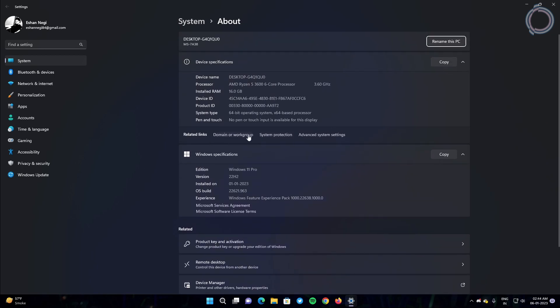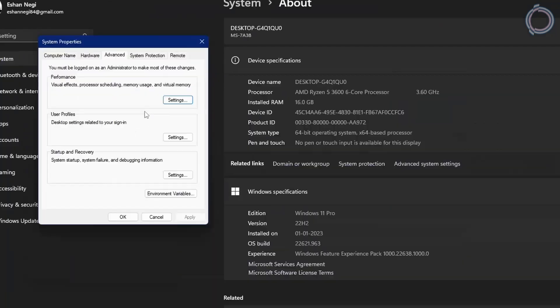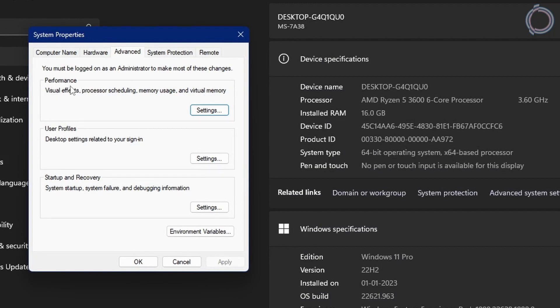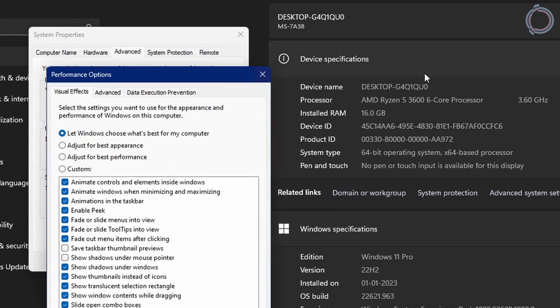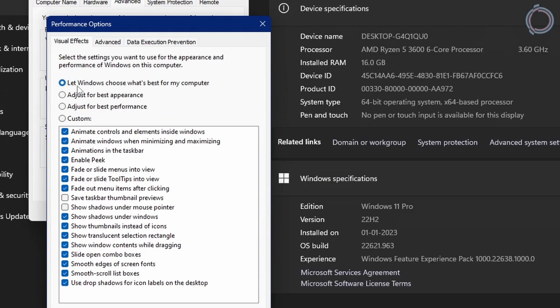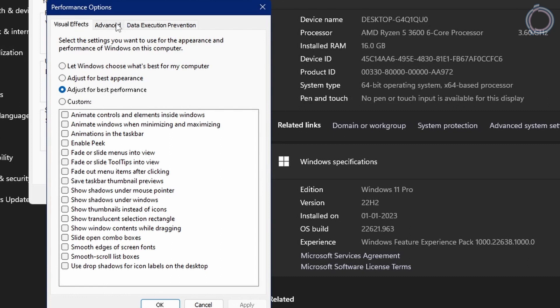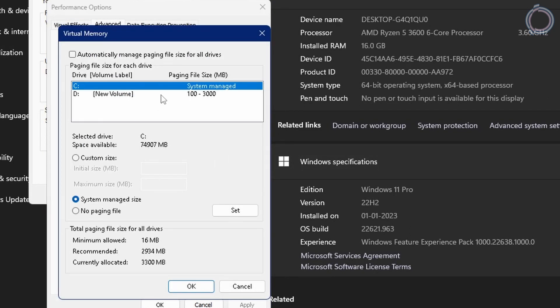Go to advanced system settings, and advanced, and under performance click settings, and uncheck this box. Instead select this one for best performance, hit apply and go to advanced section. Under virtual memory click change.